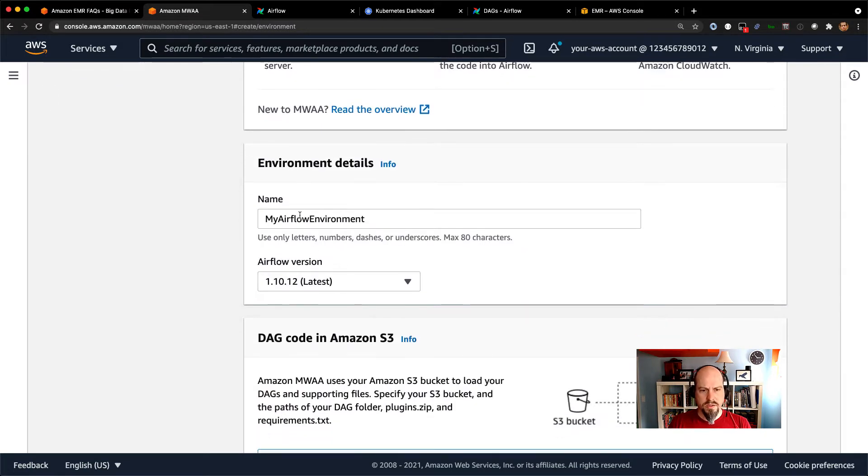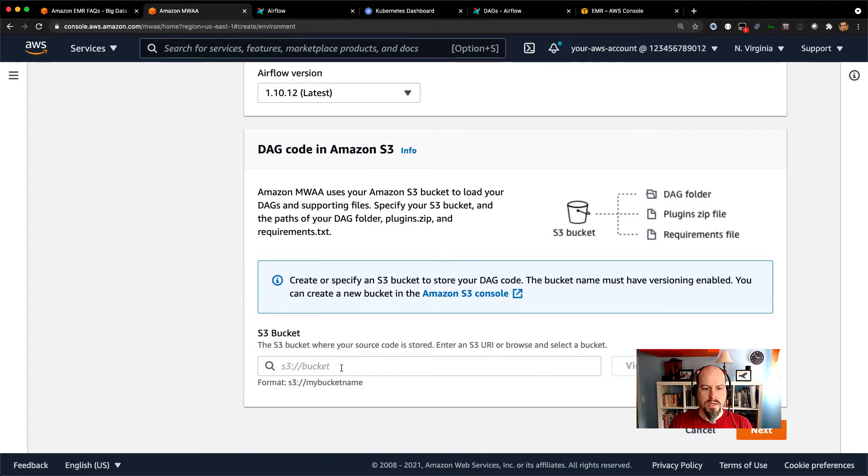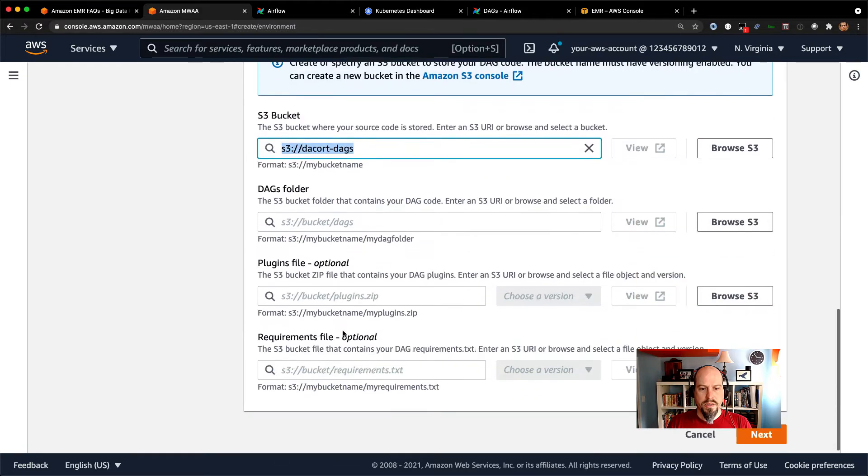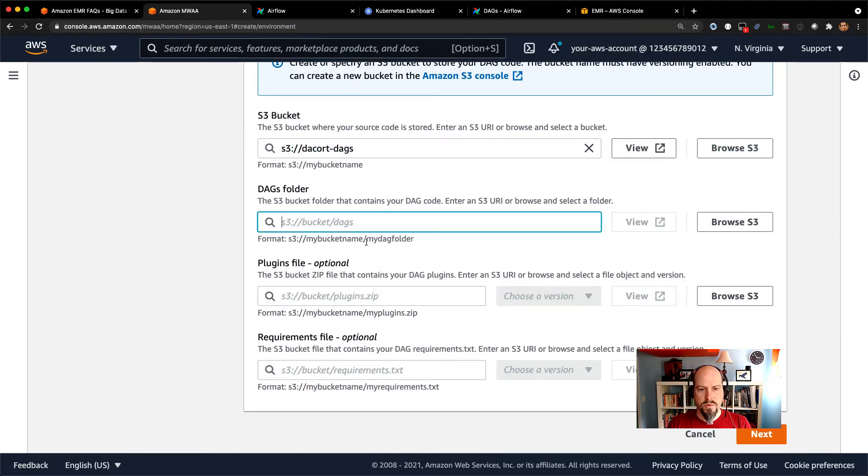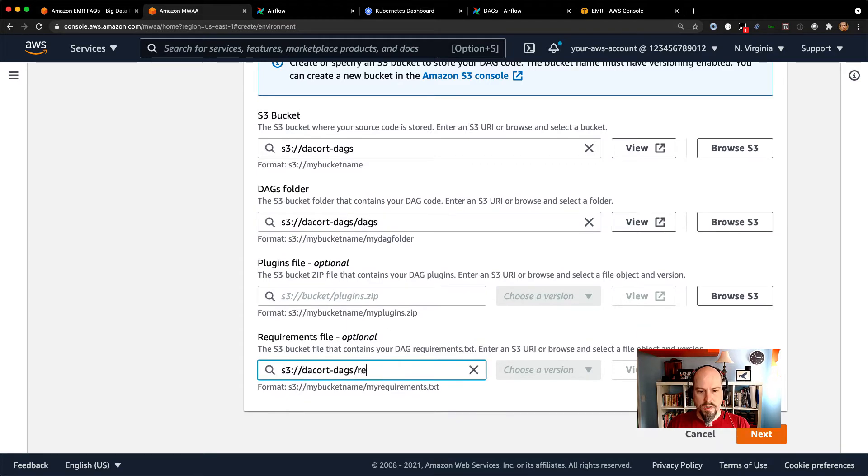You could have some details about the name and the version. And then down here, you put your S3 bucket where your DAGs and your plugins are going to live. So I'll just say Decort DAGs. And in there, I would specify my DAGs folder. DAGs. And then let's say my requirements.